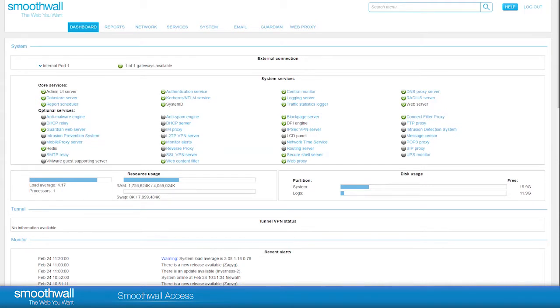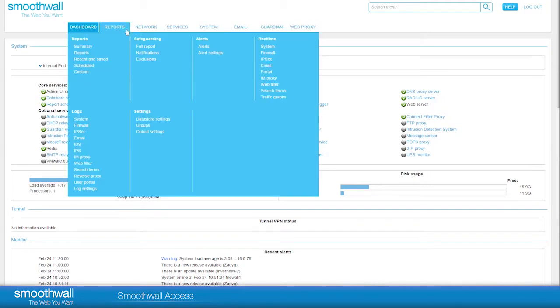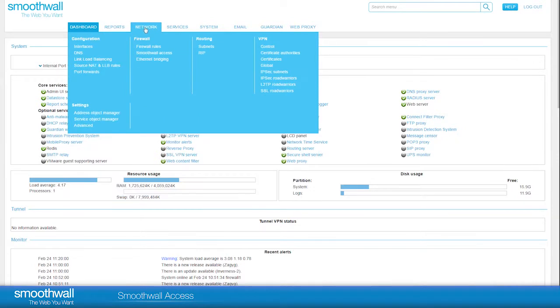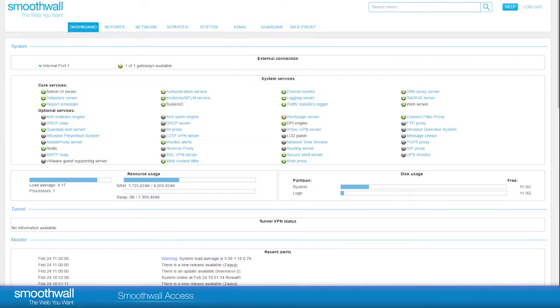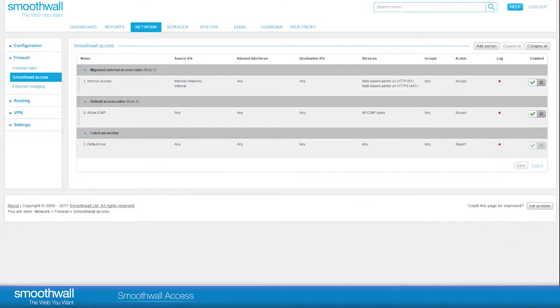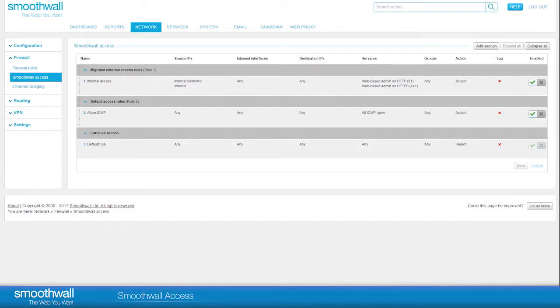SmoothWall Access is located in the user interface in Network Firewall SmoothWall Access. This section of the firewall is where you manage rules that control access to the services running on the SmoothWall device itself. To give clarity, they are separate from the main firewall rules section that handle outgoing traffic through the SmoothWall.